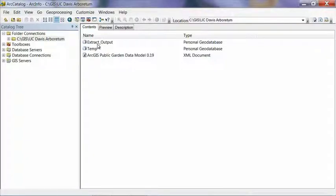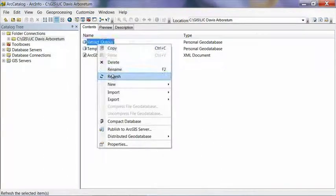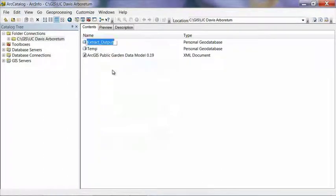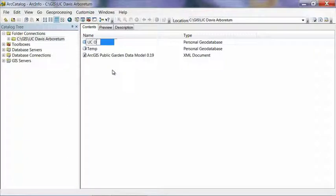And what we're going to do is rename this to something meaningful. So right click on it, select Rename, and this is going to be the geodatabase that I'm going to store all the data for my garden in. So I'm just going to call it UC Davis Arboretum.